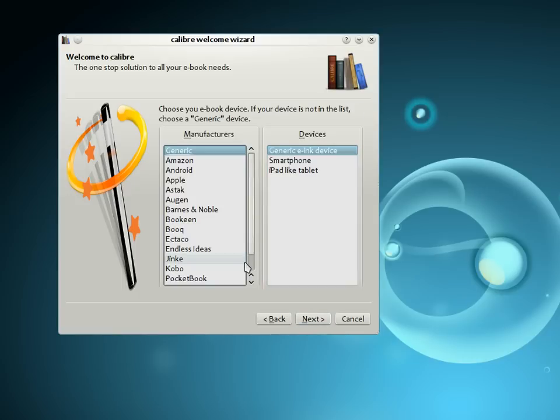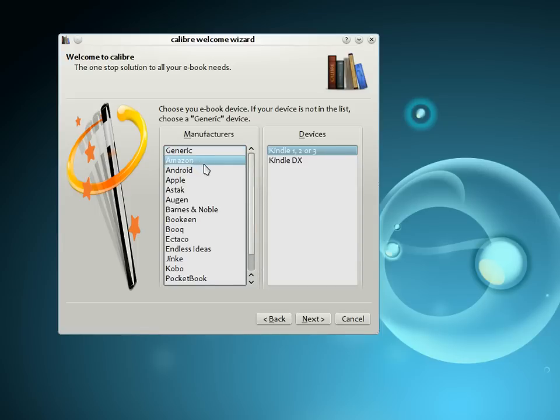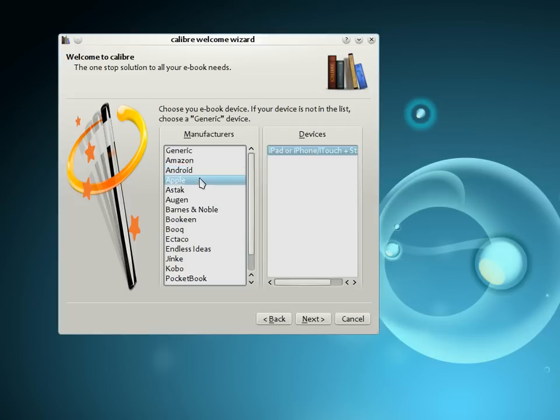The next step is to tell Calibre what e-book device you have. As you can see, Calibre supports devices from all the major manufacturers, for example, the Amazon Kindles, the Android phone and tablet, the iPhone, the iPad,